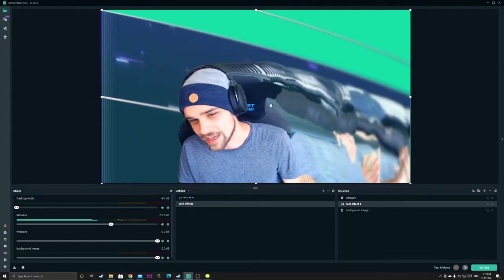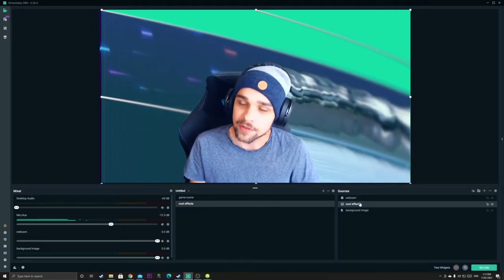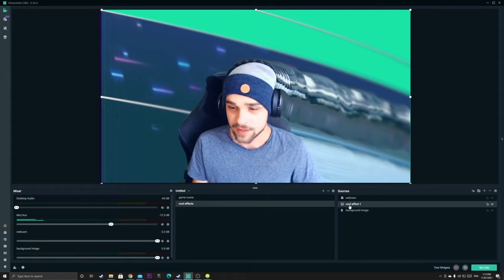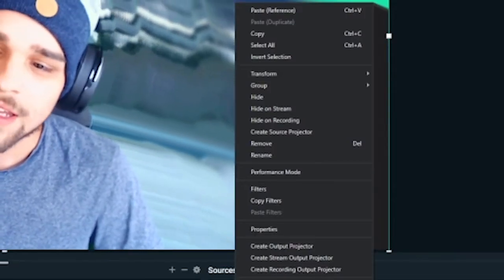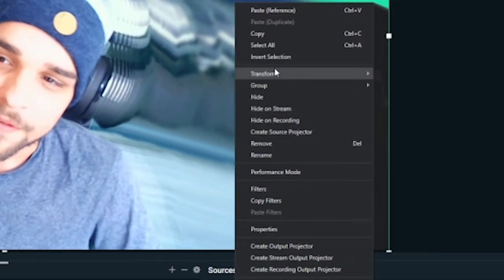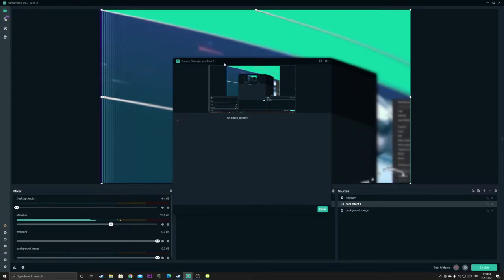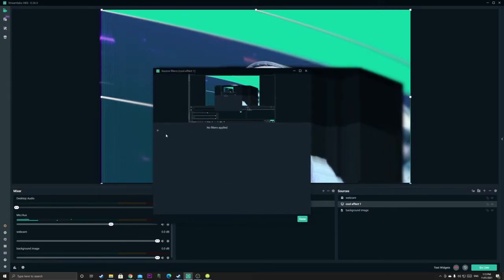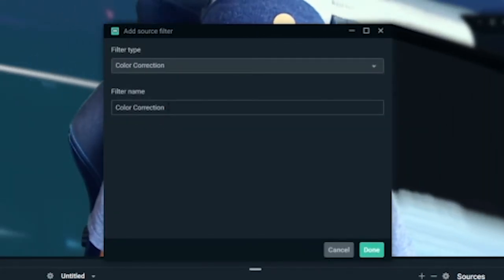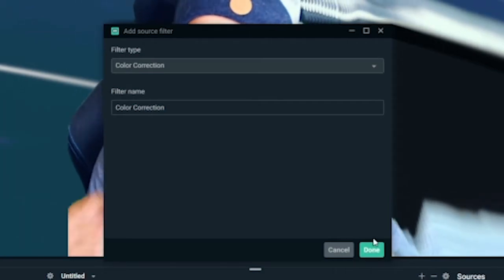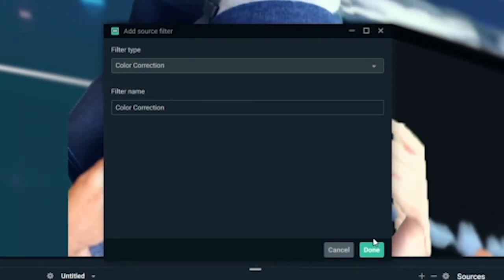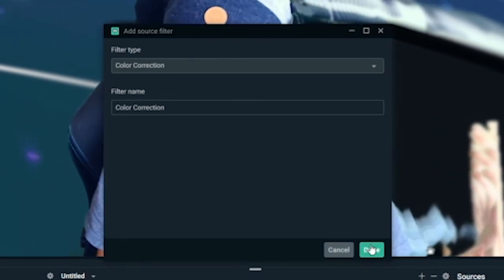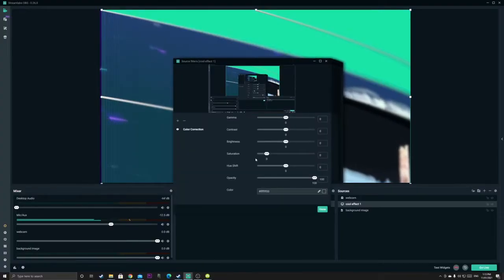What we want to do now is we can see our display capture source right down here. We've called it cool effect one. So we want to right click that and then we want to go to filters just over here and then click that. And now here we can customize a few things. So usually what I like to start with is I like to add a filter called color correction. This allows you to change the colors of the source or change the opacity or change any other things that you want to do.